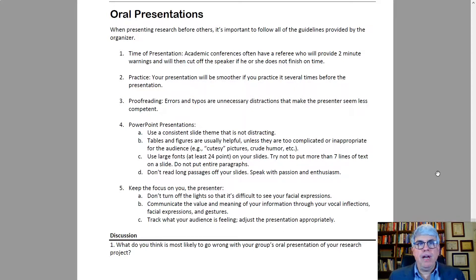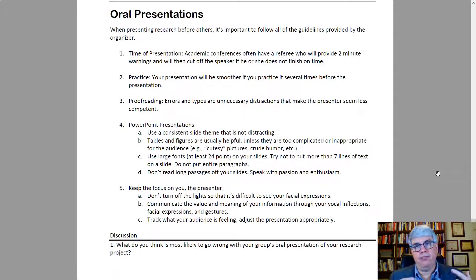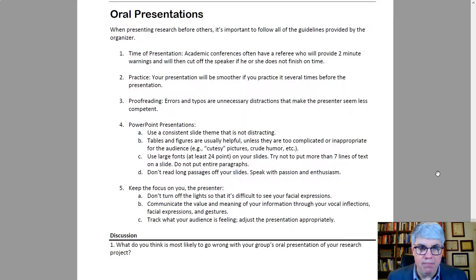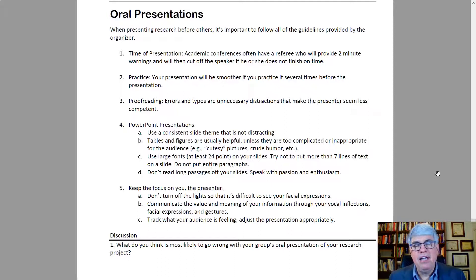First of all, whenever you're presenting before others, you need to follow the instructions and guidelines provided by the organizer — that might be your professor or a supervisor. If there are guidelines and a time limit given, make sure you follow them, because people want to listen to you, but they don't want to listen to you too much. If you go over the limit, you will be talking too long.